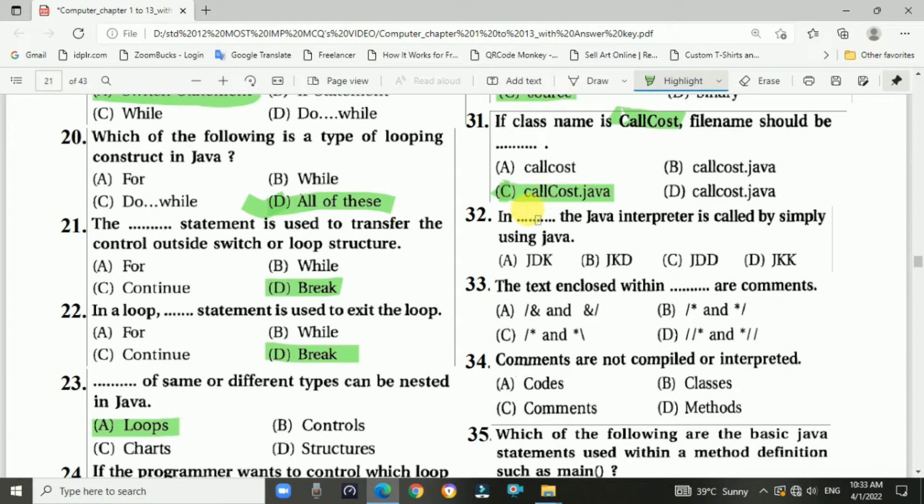There is a correction in option c: the C in CallCost should be capital.